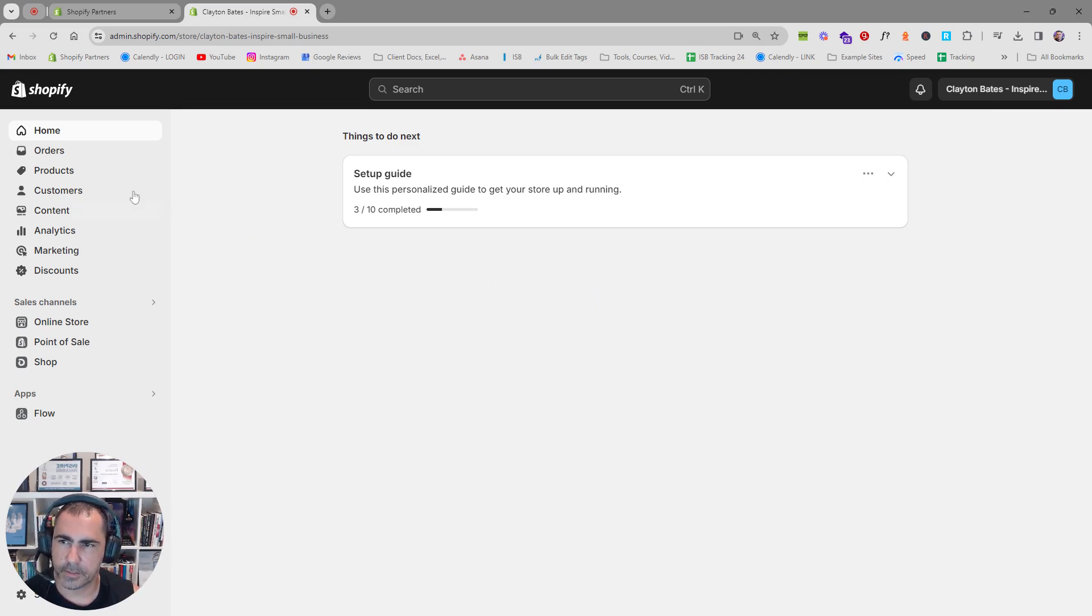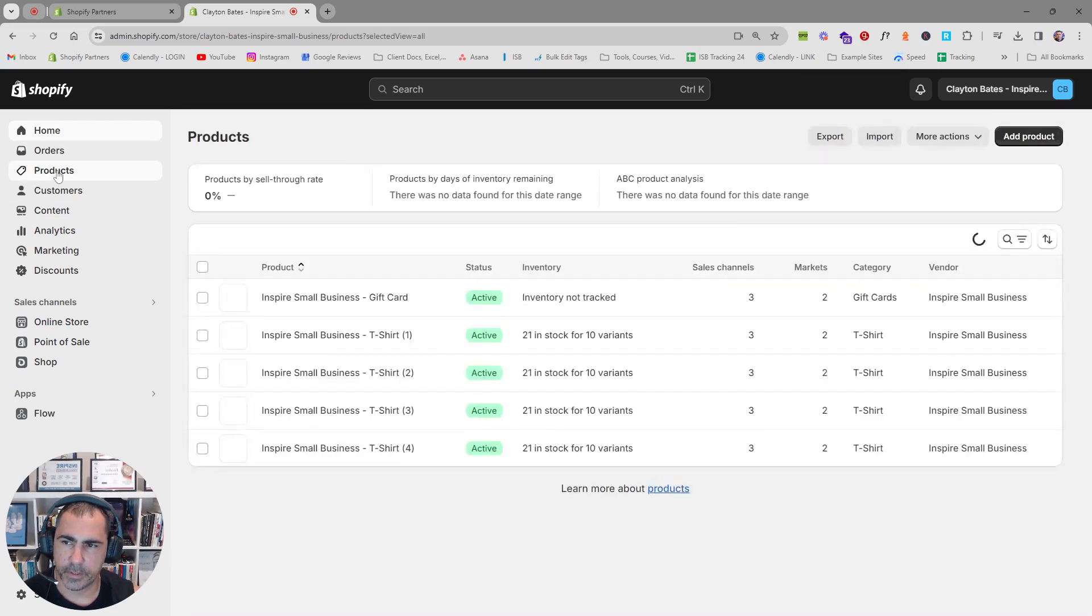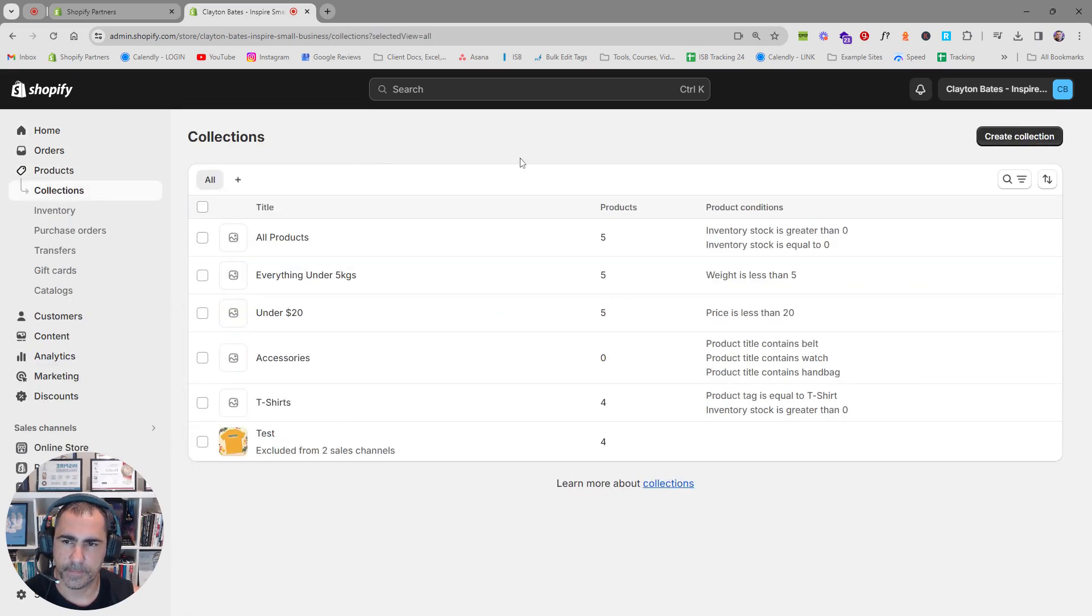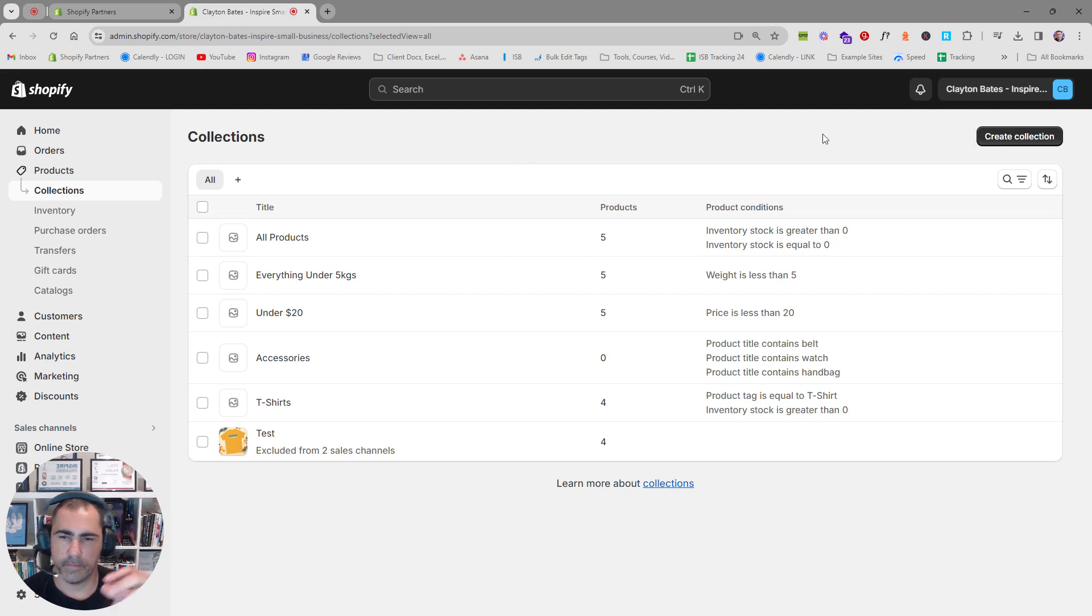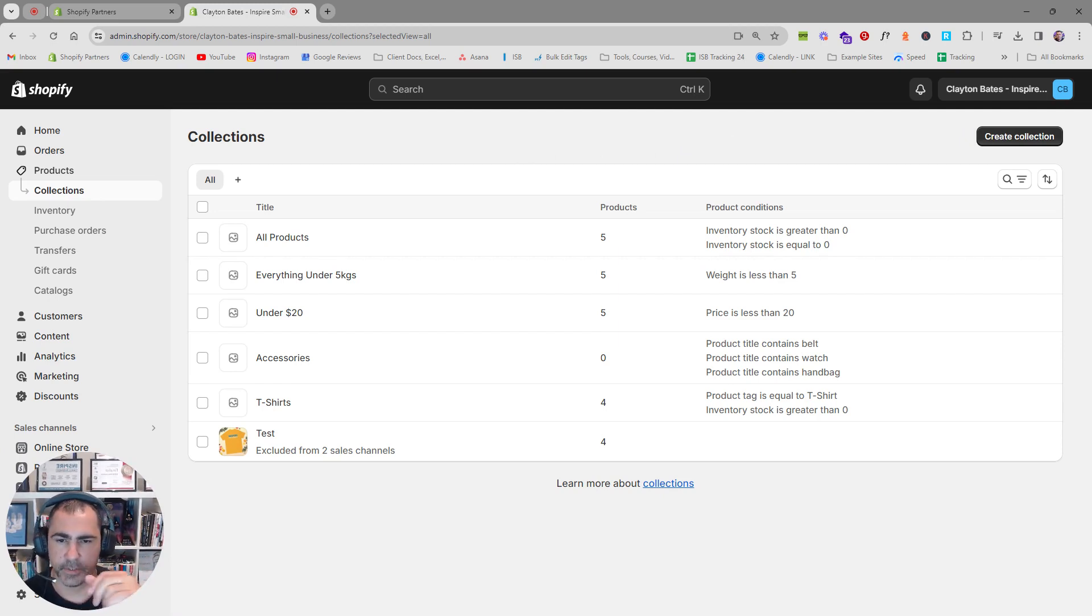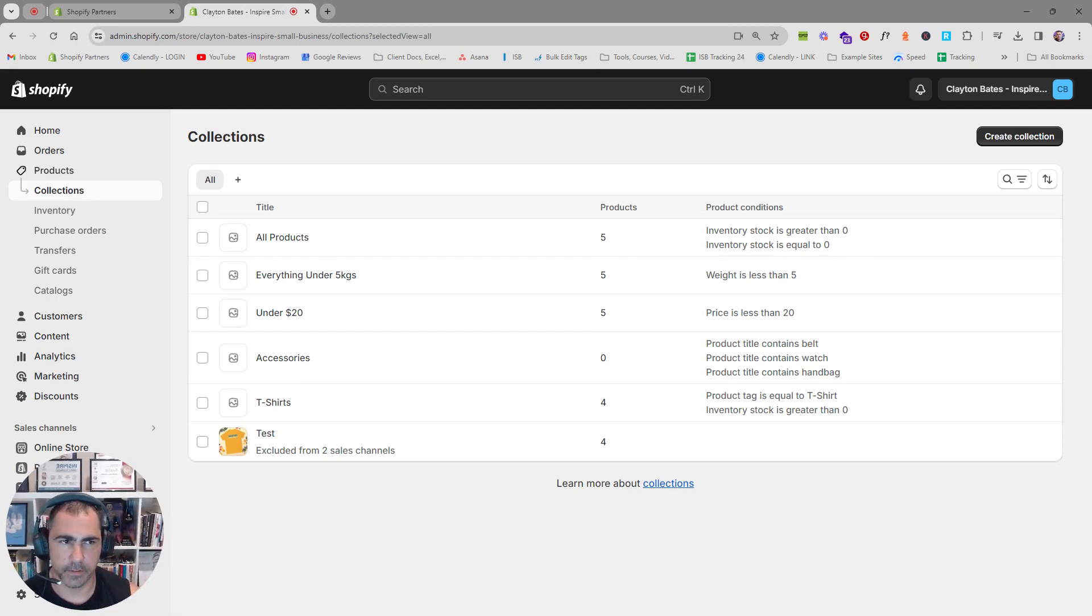So that being said, let's get into it. When you're in the back end of Shopify, you want to click Products, then click Collections. Now I've already made a very detailed video about collections and how to make all different types, so the first link in the description will go straight to that video.